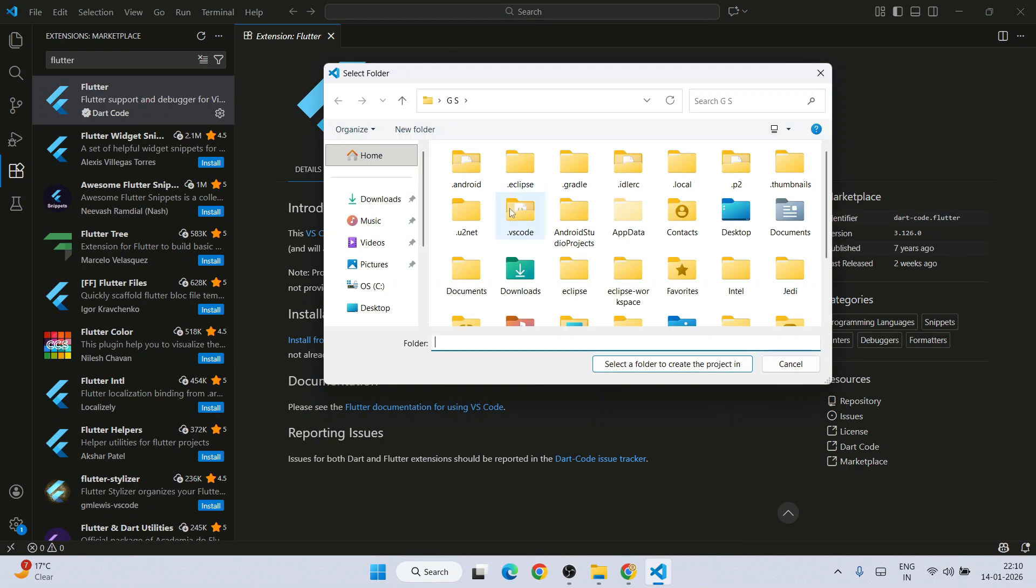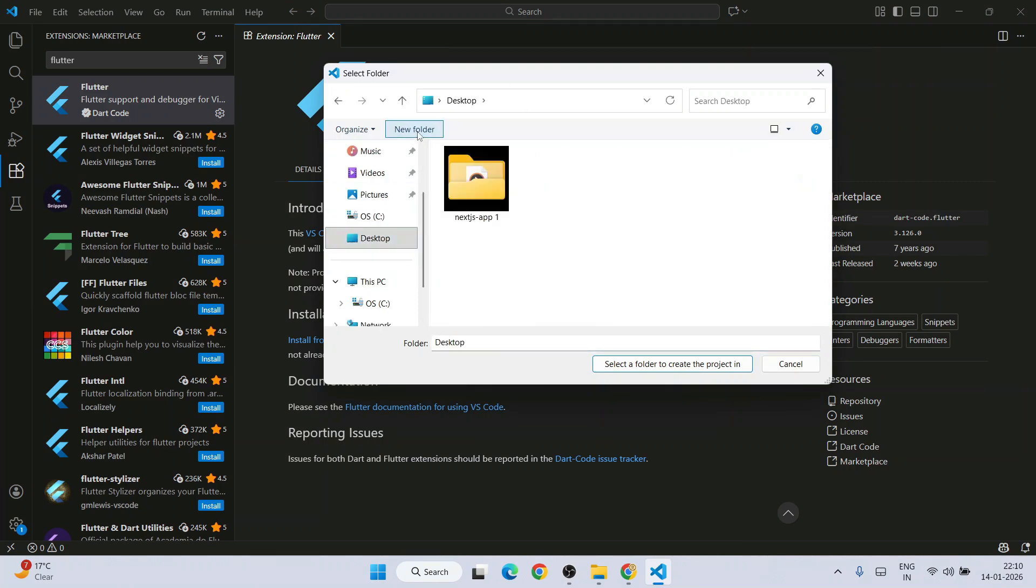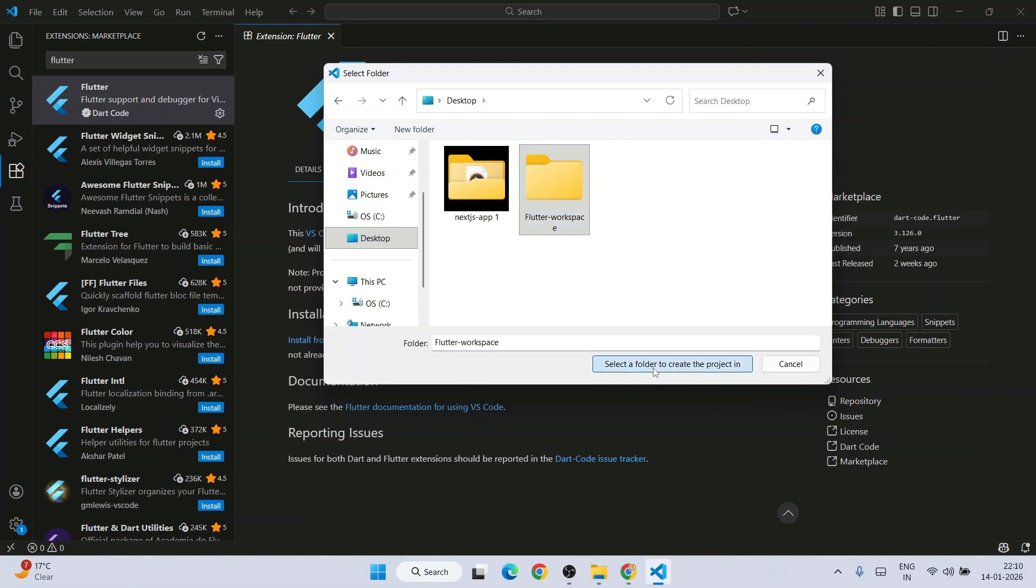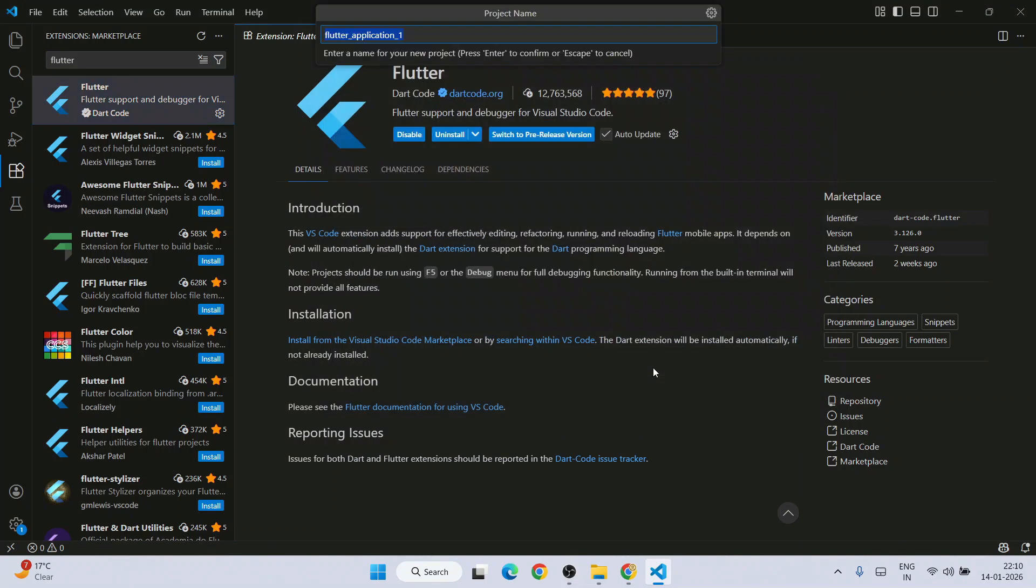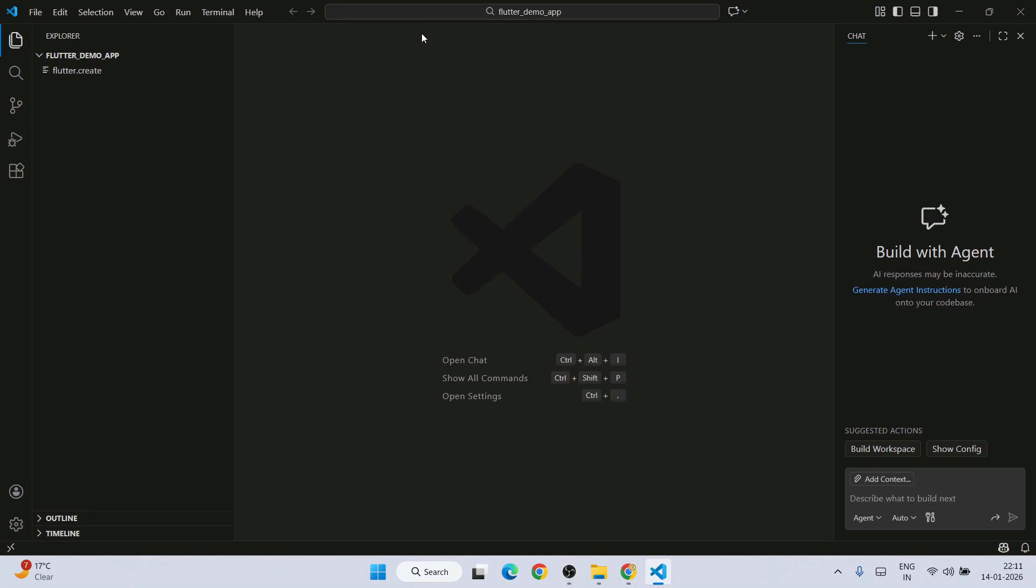Here you need to select your project folder location. On our desktop I am going to create a Flutter workspace. All of my Flutter projects going to reside in this folder. Select that folder. Next you need to give your Flutter application name. You need to provide your application name all in small letters. So I will give flutter demo underscore app and hit enter.